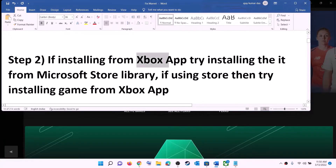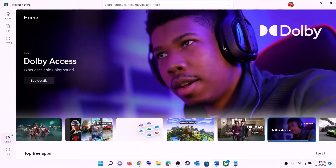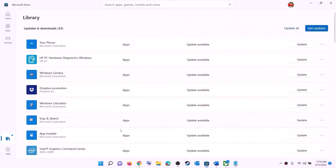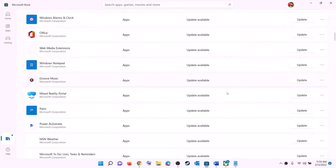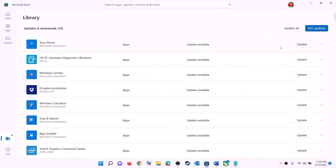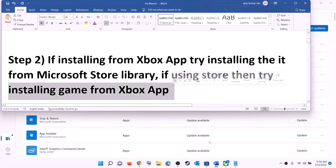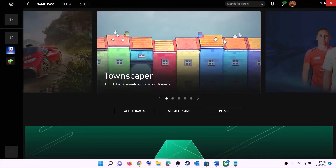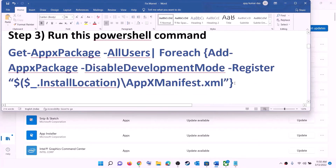The next step: if you are trying to install the game from Xbox app, try installing it from Microsoft Store library instead. Open Microsoft Store, on the bottom left click on Library, find the game in the list, and once you find it you will see an install option — try to install it from there. Conversely, if you are using Microsoft Store, try installing from Xbox app: open Xbox app, search for the game, and install it.